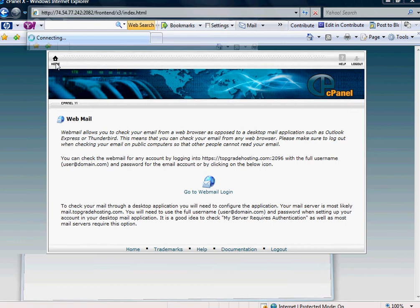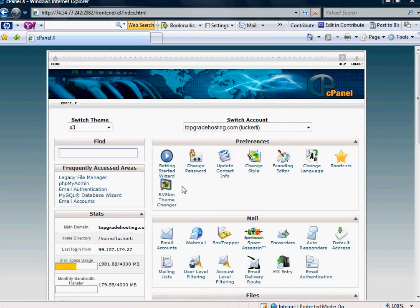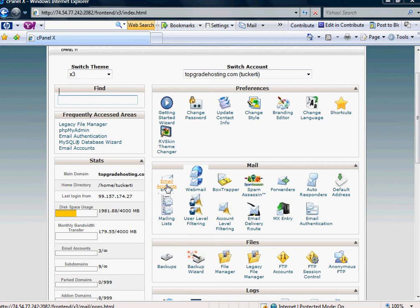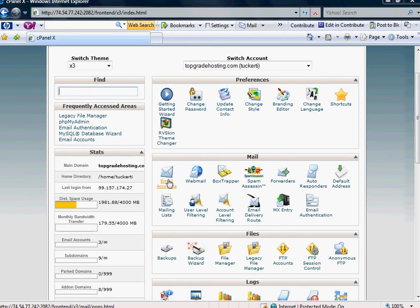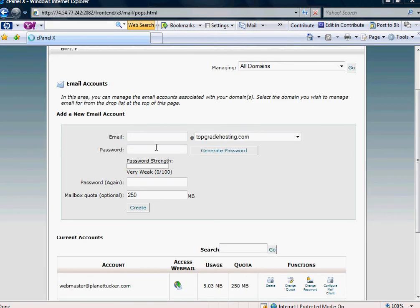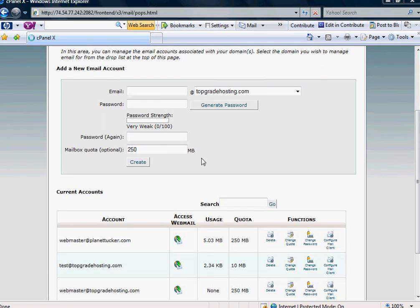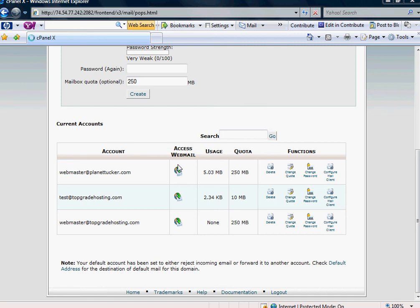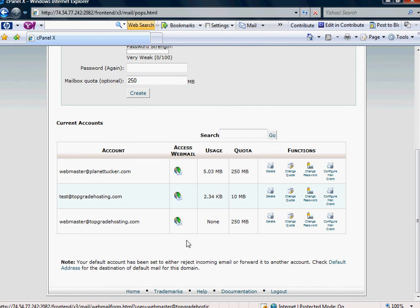Now, if you have other accounts, the second way to do it - and this is the way I recommend because it ensures you're into the right account - is go into the email accounts icon, the same place you went to create the new email account. And off to the right, it says under Access Webmail, there's this little icon of a globe. And so whatever email account that you're wanting to check, simply click on that.